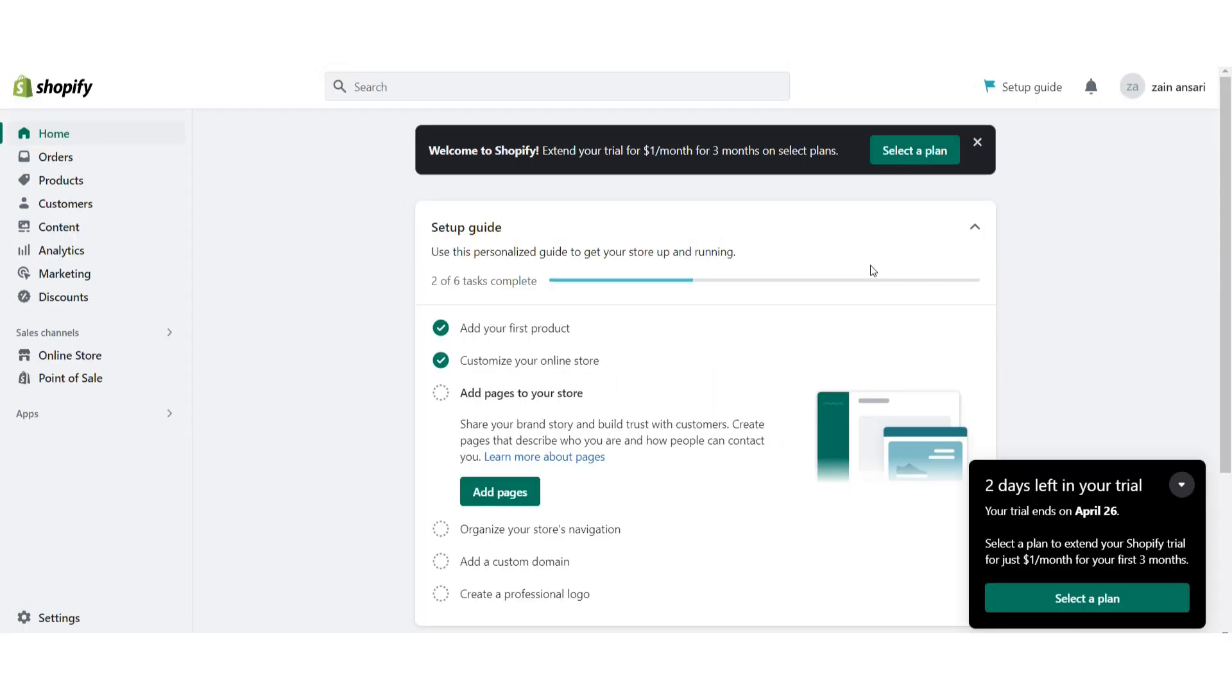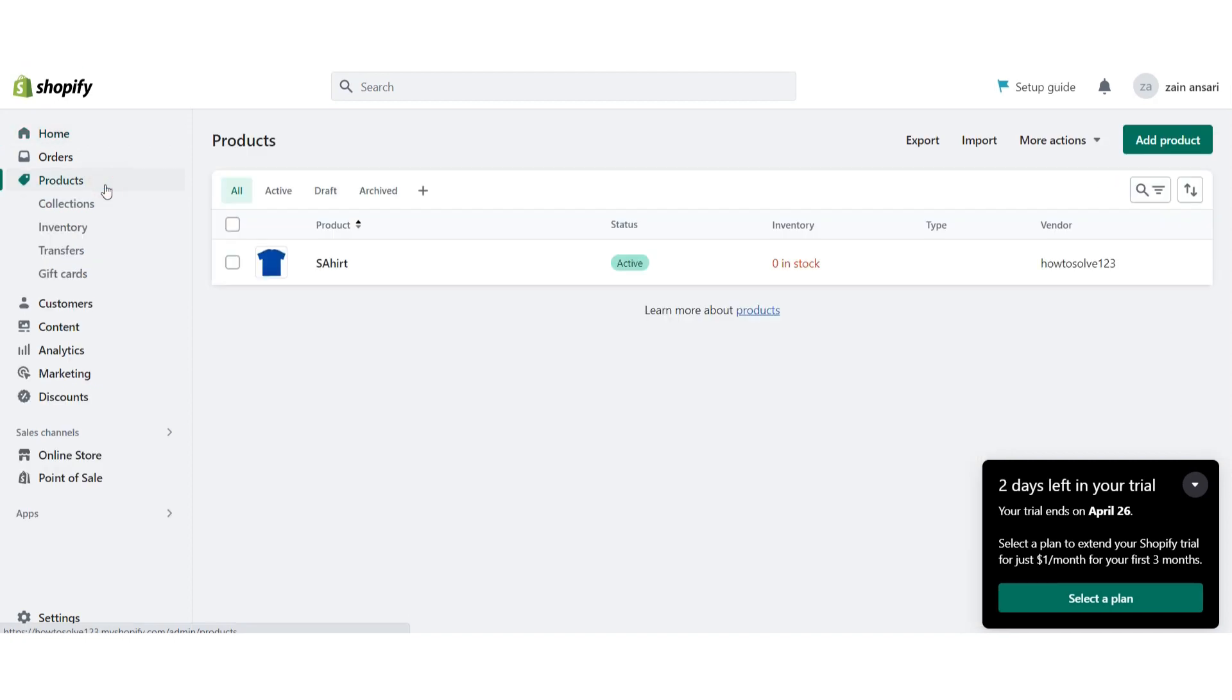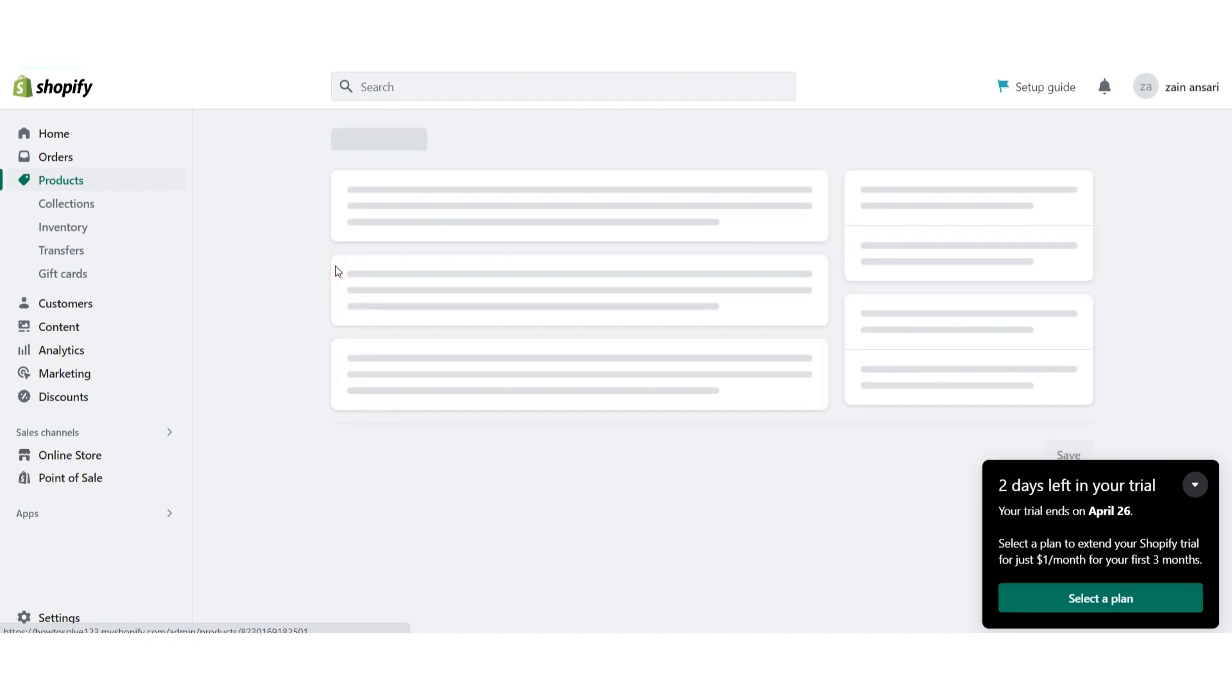First of all, you have to log into your Shopify store. After that, click on Products, and here is the list of your products. Right now I have only one product.